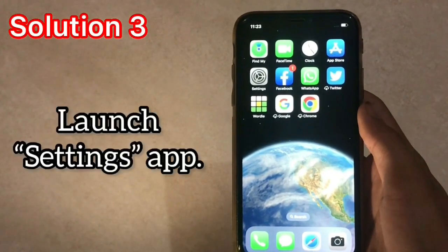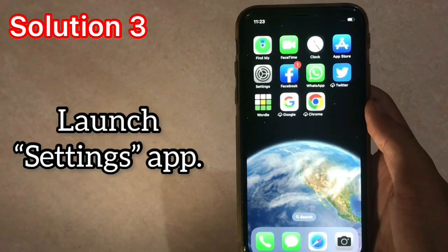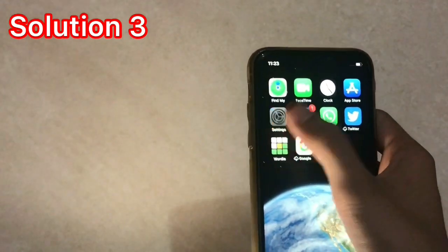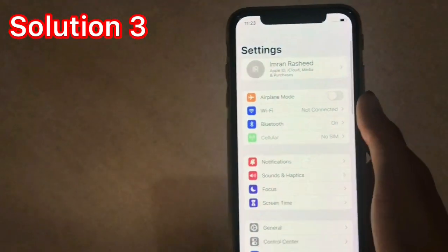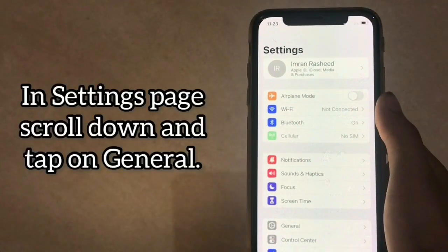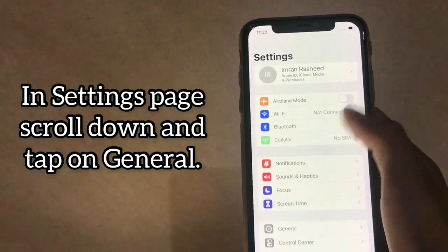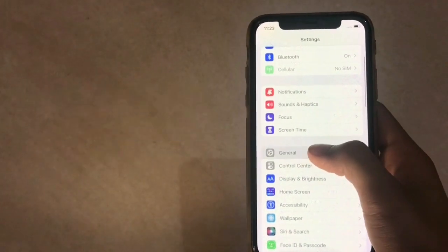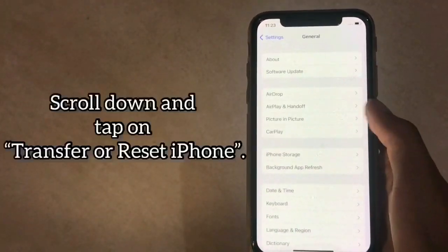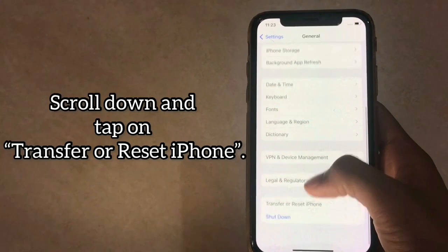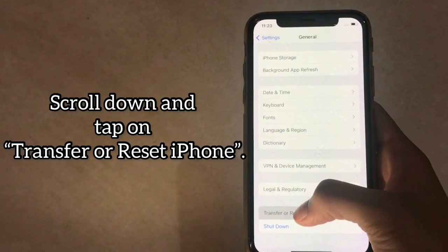Solution 3. Launch the Settings app. In the Settings page, scroll down and tap on General. Next, scroll down and tap on Transfer or Reset iPhone.